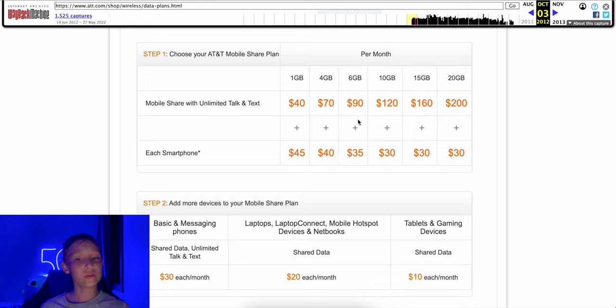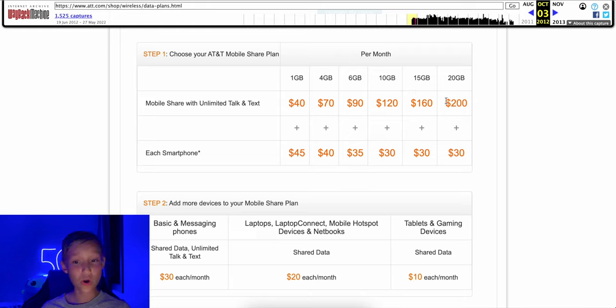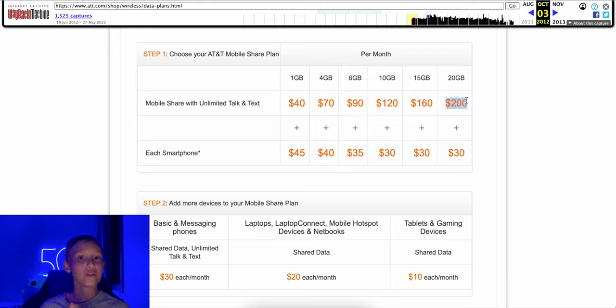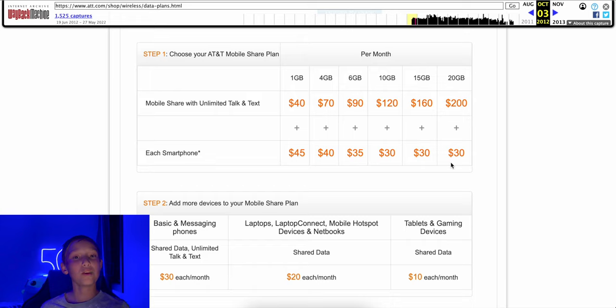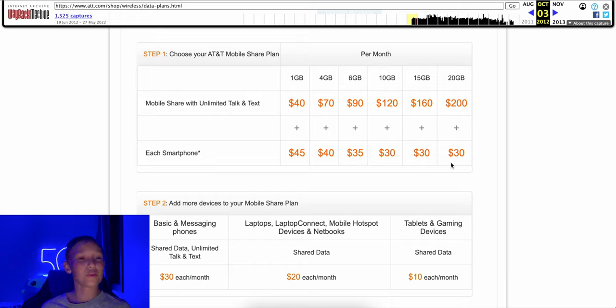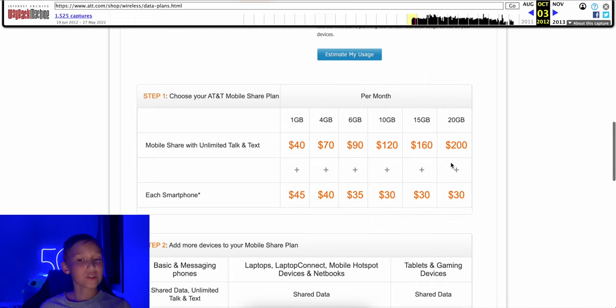If you really wanted to go extreme, you could get 20 gigs of data for $200. A $200 data bucket, and then a $30 line access charge with that. I'm just appalled that people were used to this and people were okay with this back in the day. Of course, now we're spoiled with unlimited data nowadays for really, really cheap. But this just comes to show we have come a long way.